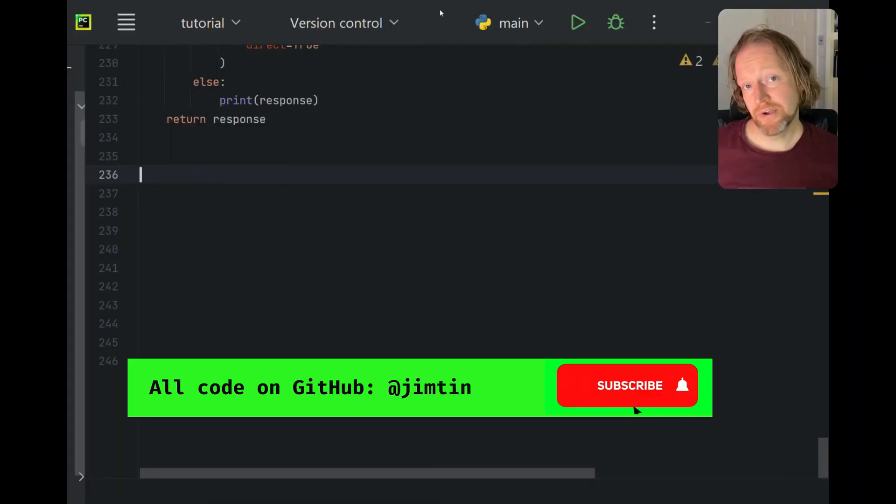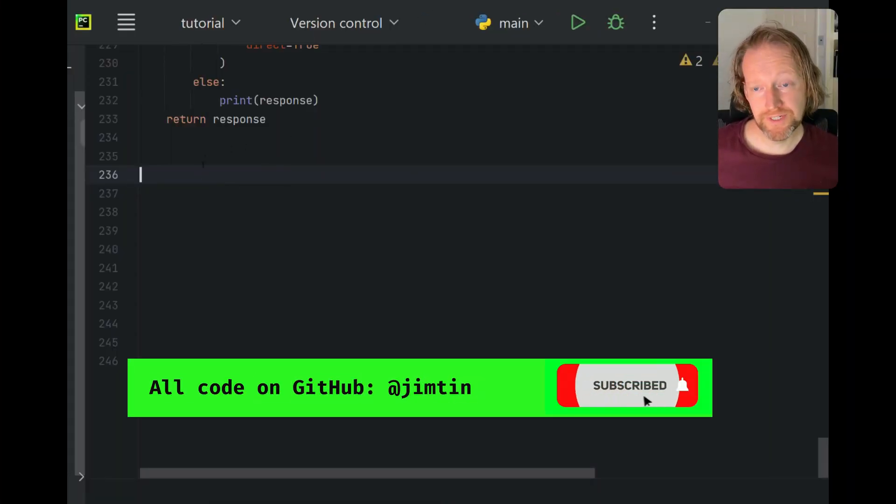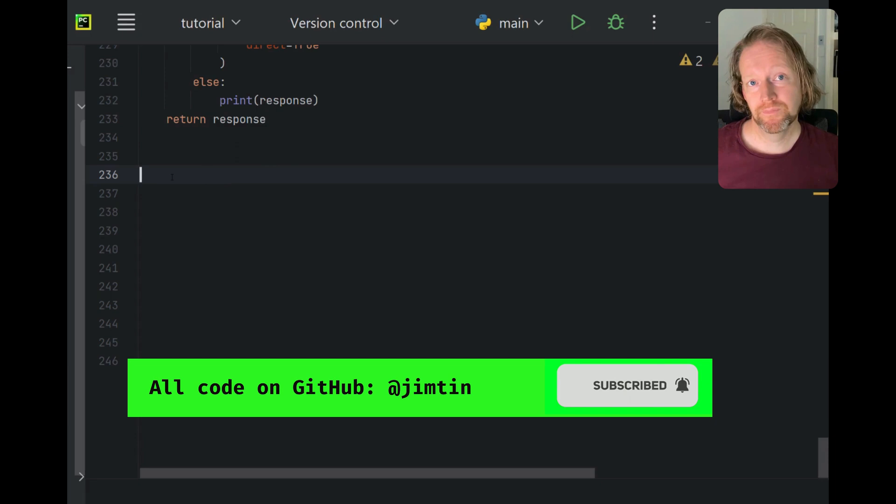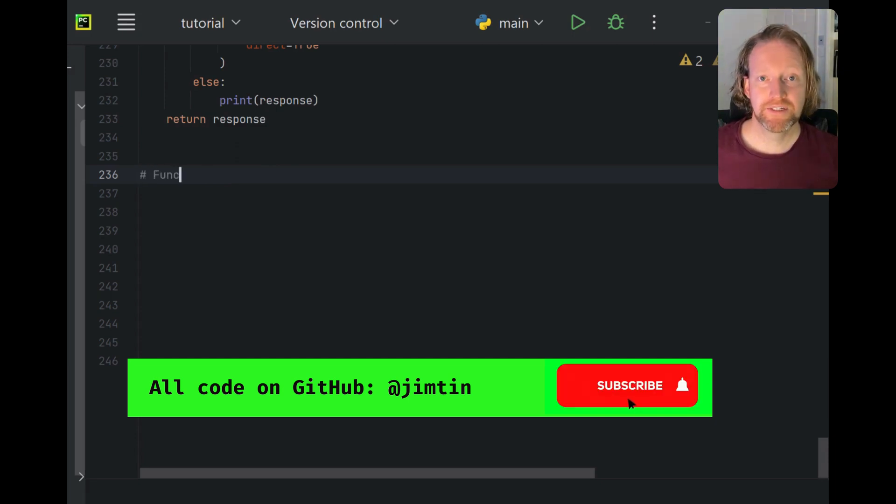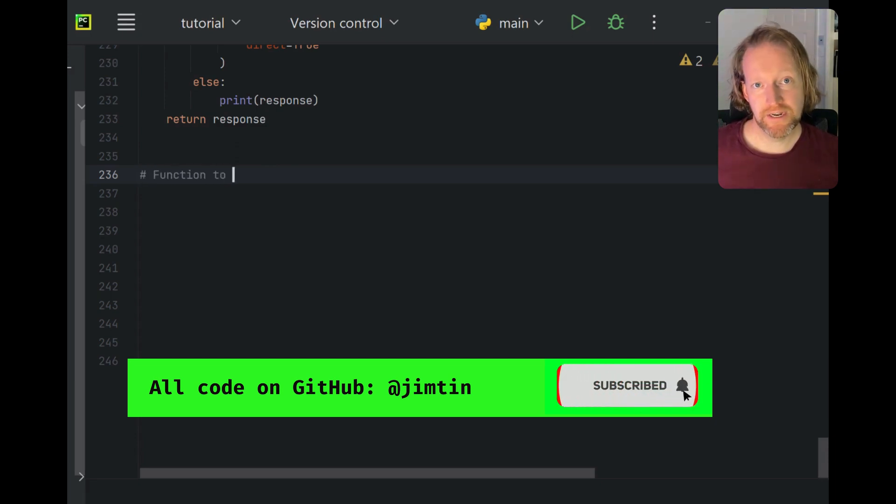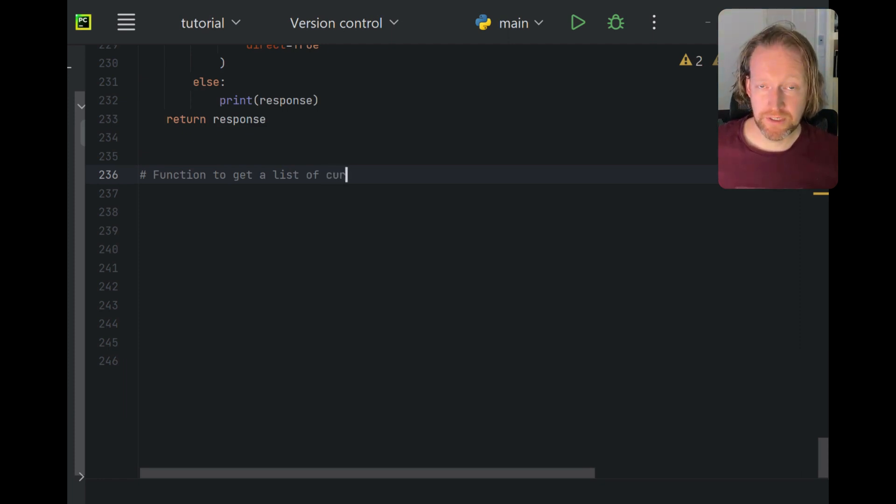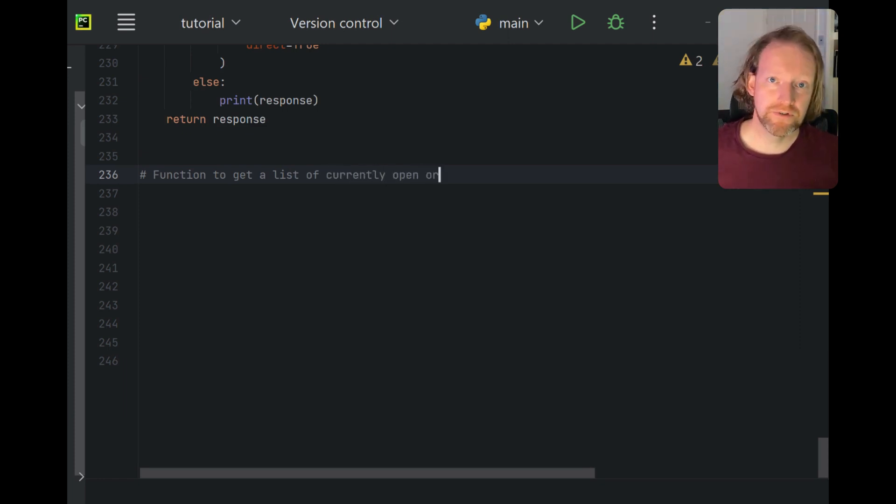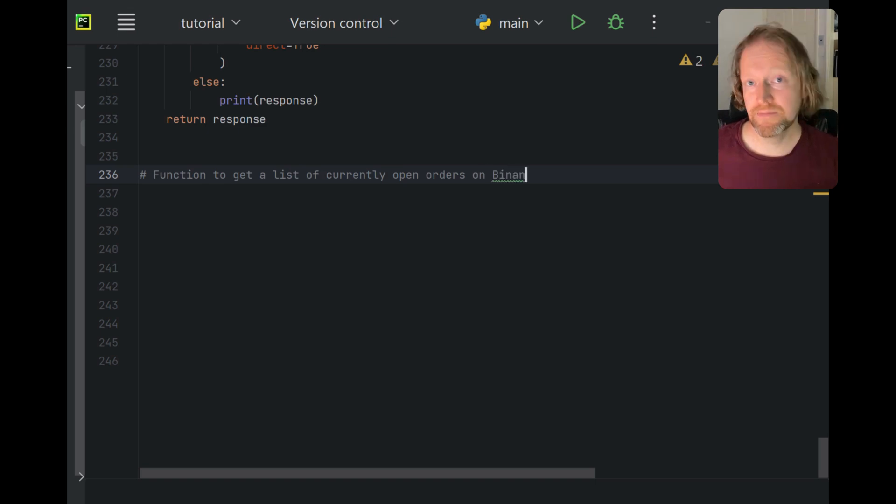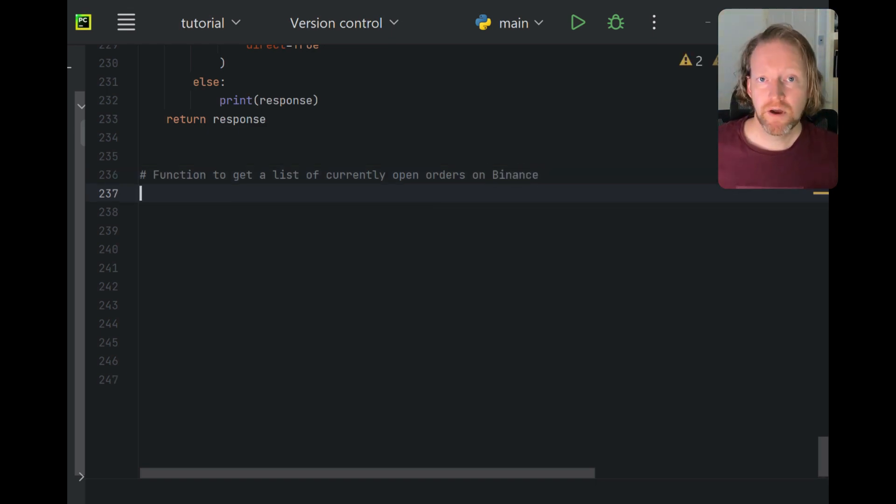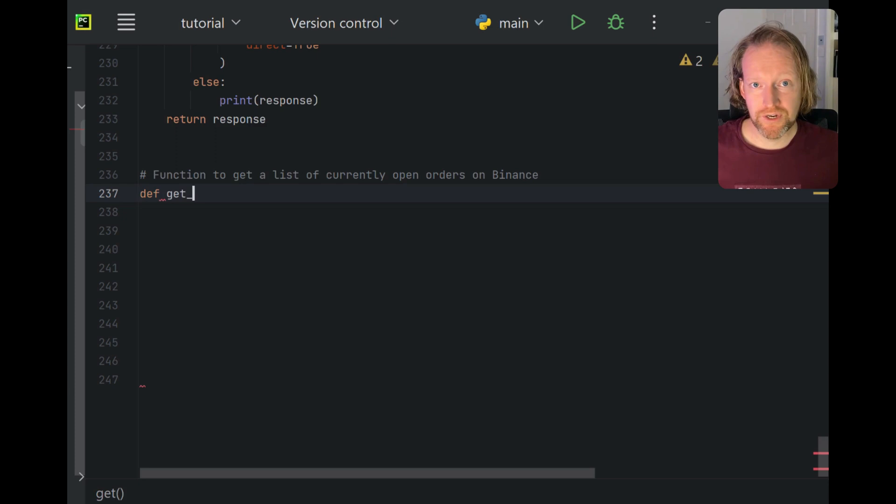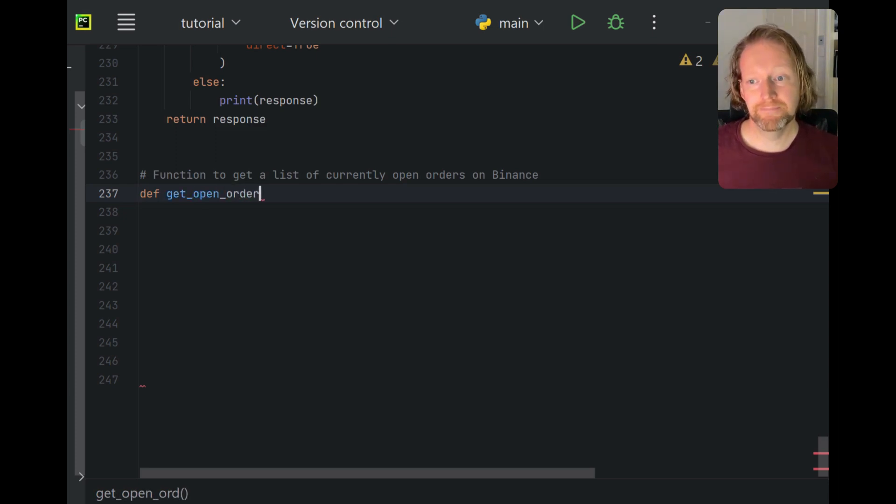Here's what we're going to do in this particular function. We're going to query the Binance exchange to get a list of your particular open orders. And that's going to be quite useful because as we continue this course, we then need to go into those open orders and sometimes modify them, sometimes make trades with them, a whole bunch of things. So this function is the fundamentals of all of that.